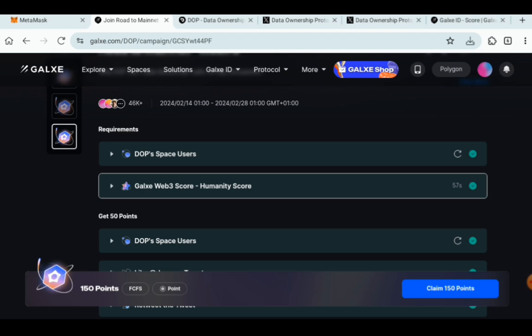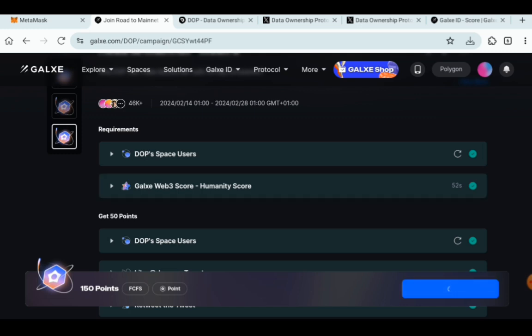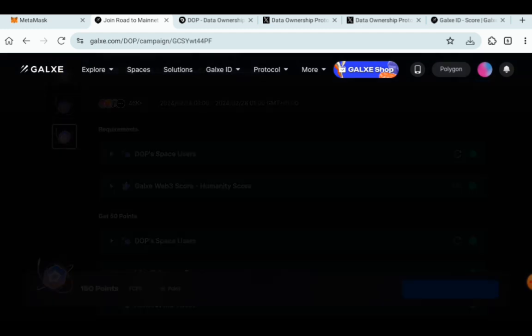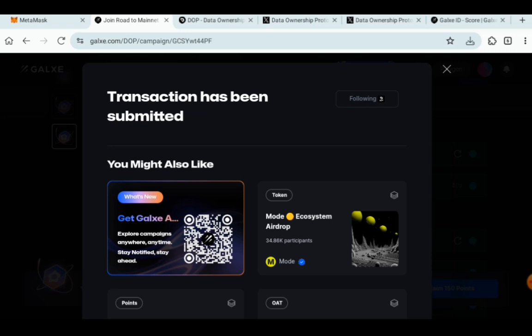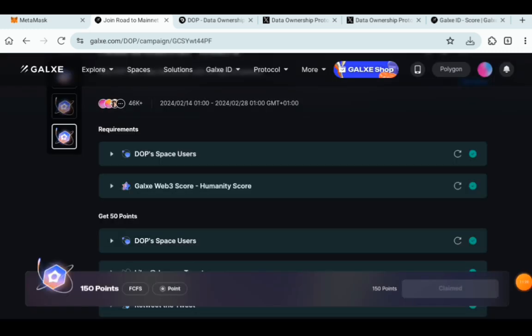You can see for yourself, you can now claim the 150 points and you click there. Once you click on the claim 150 points and it finishes loading, your transaction has been submitted and you have successfully completed the Galaxy week 3 task. Claimed as you can see. This is the simple step to complete all the tasks for week 3.